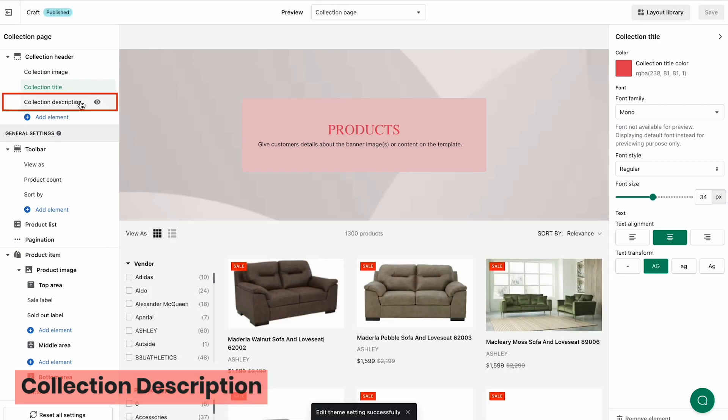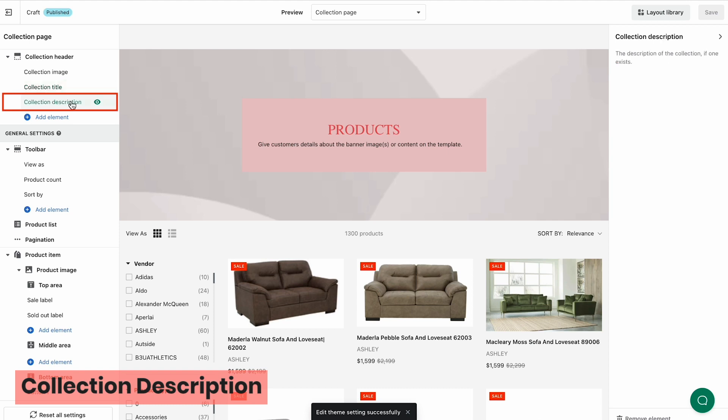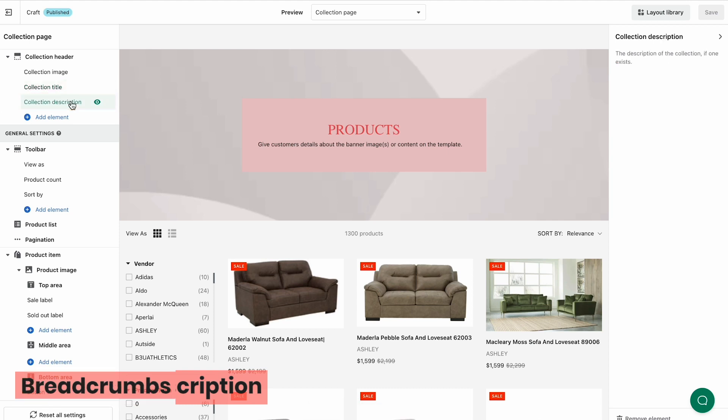About Collection Description, we reuse your styling of the Collection Description of your Shopify collections.